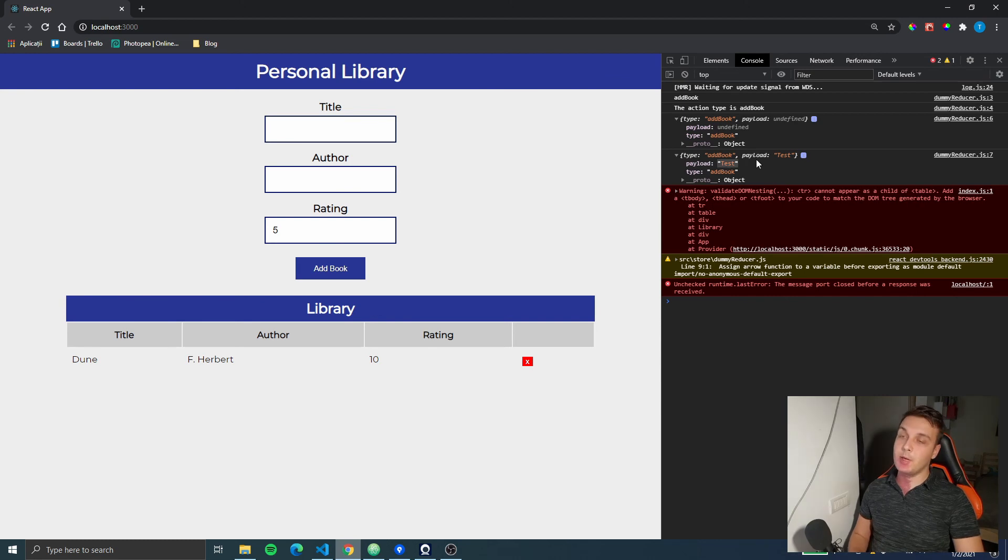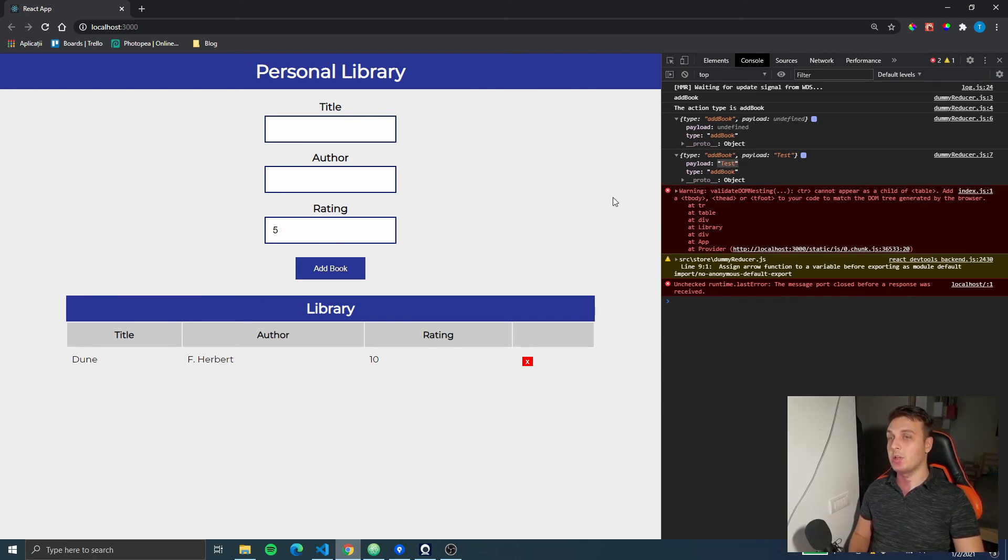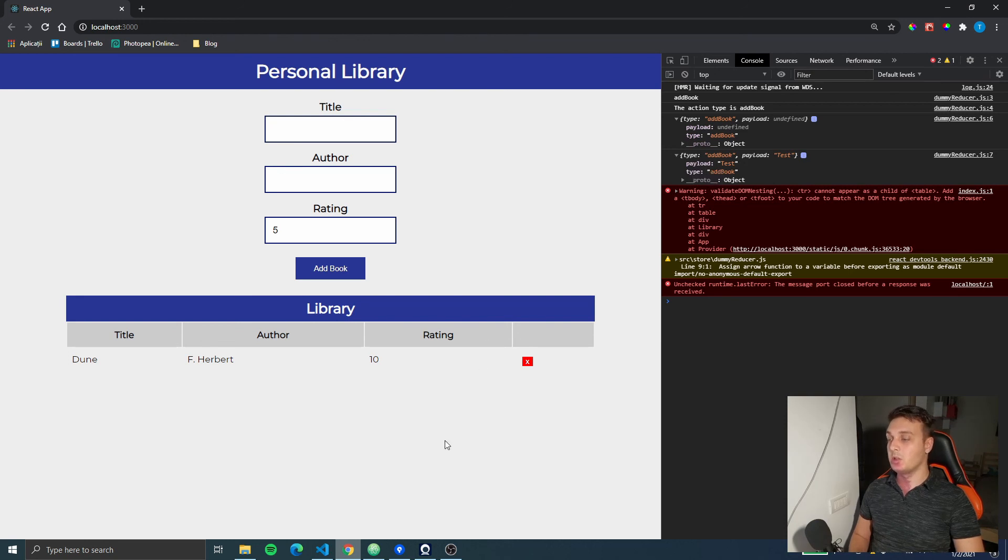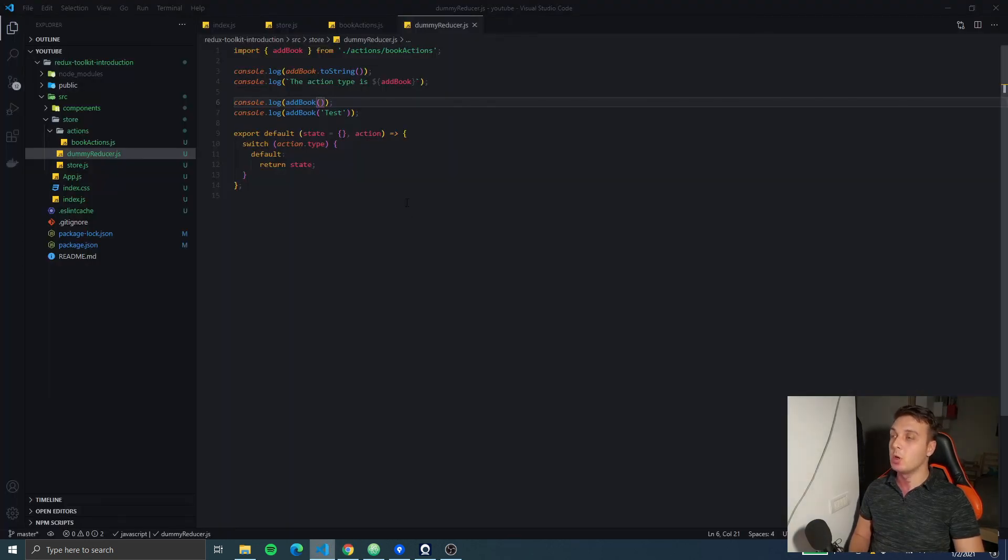So, you can pass anything to that action we created. And it will be added to the action with the payload keyword, as it's the usual with Redux.